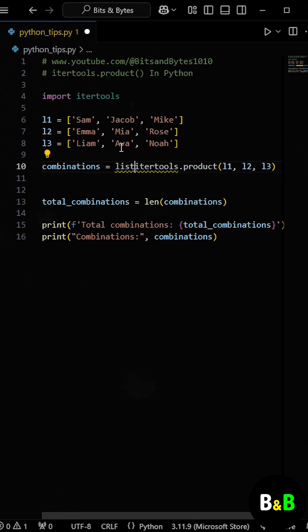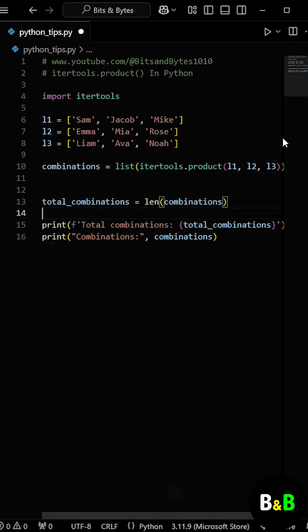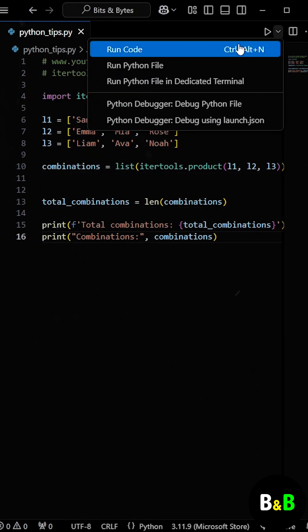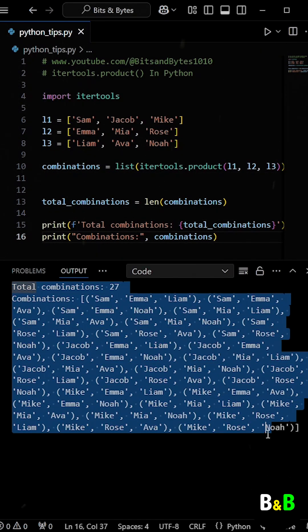Finally, we convert the result into a list. When the intern ran the program using this method, he got the same result.